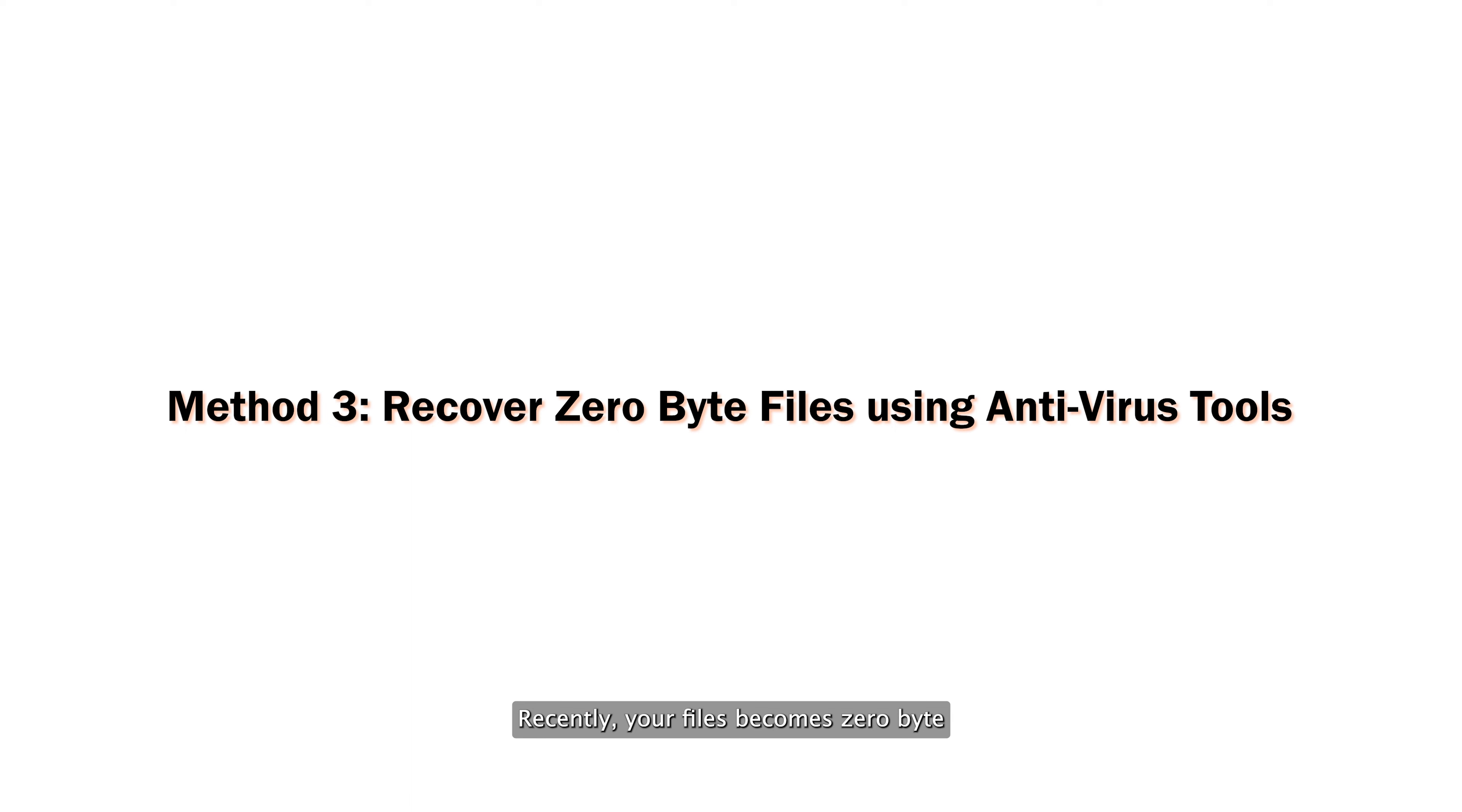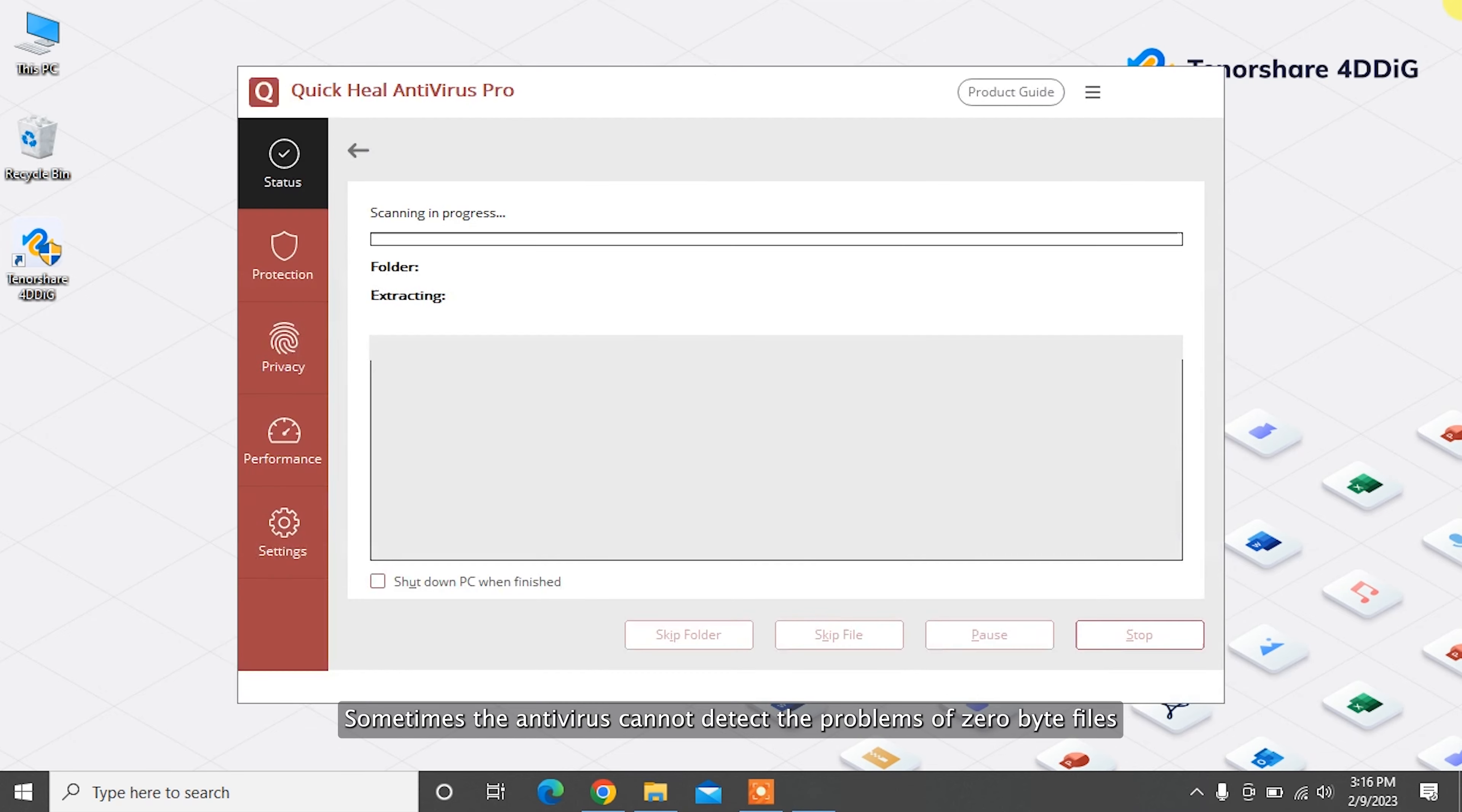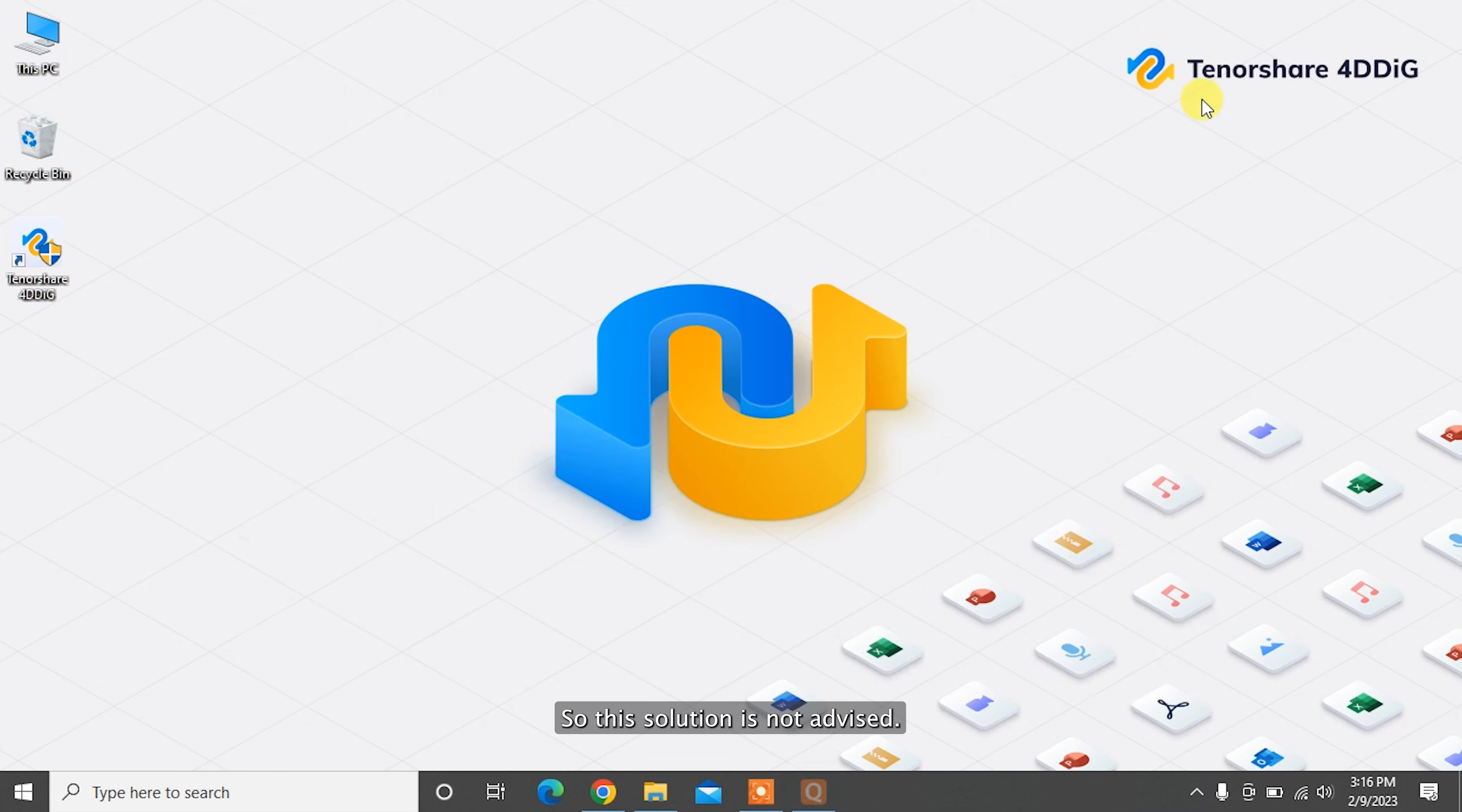If your files recently became zero byte, your system might have a virus. In such cases, you can use any antivirus in your computer to run the scan and restore zero byte files. Sometimes the antivirus cannot detect the problems of zero byte files and cannot completely recover them, so this solution is not advised.